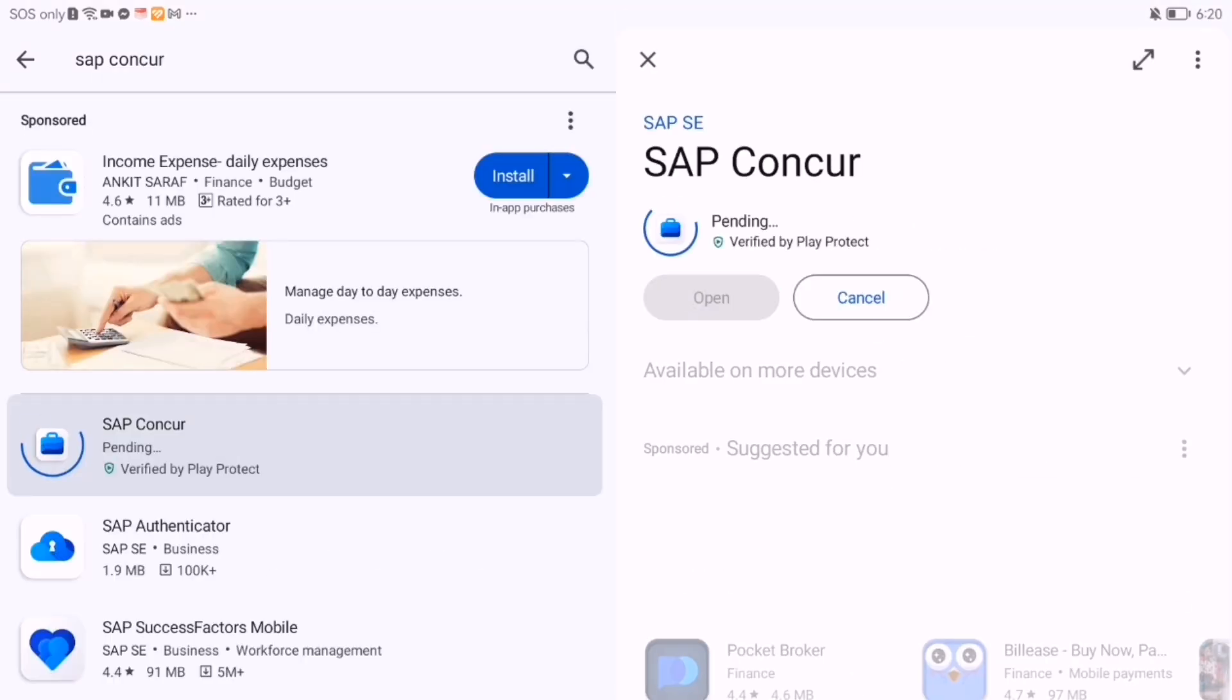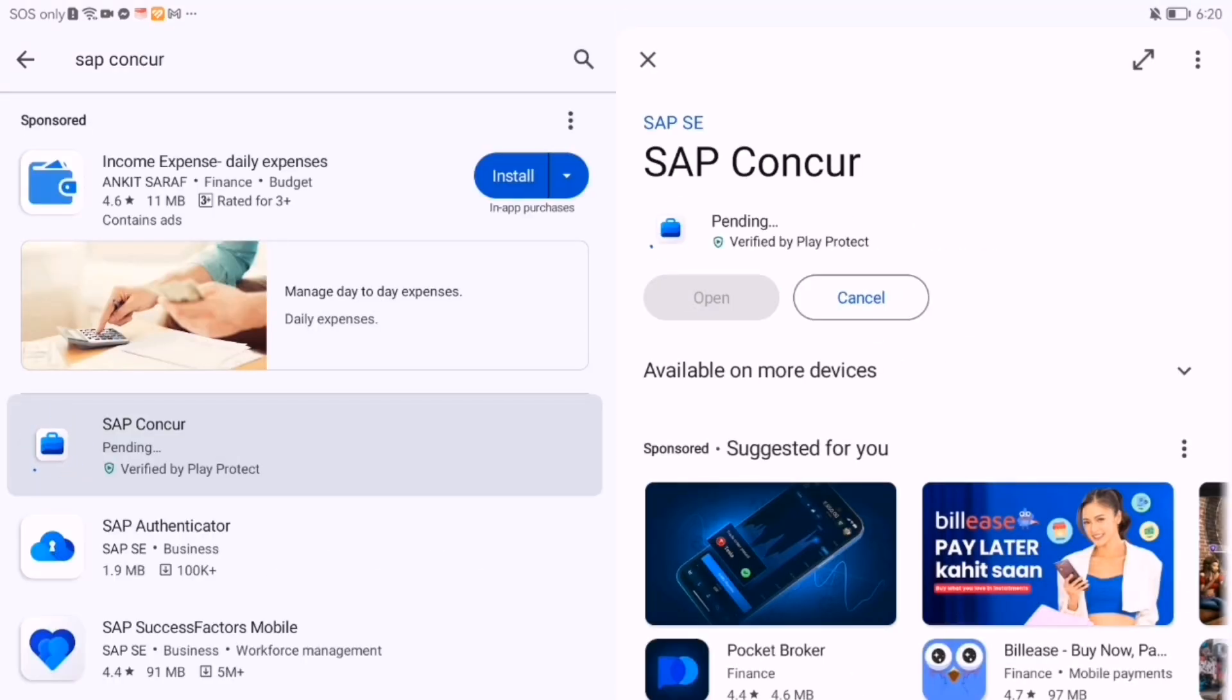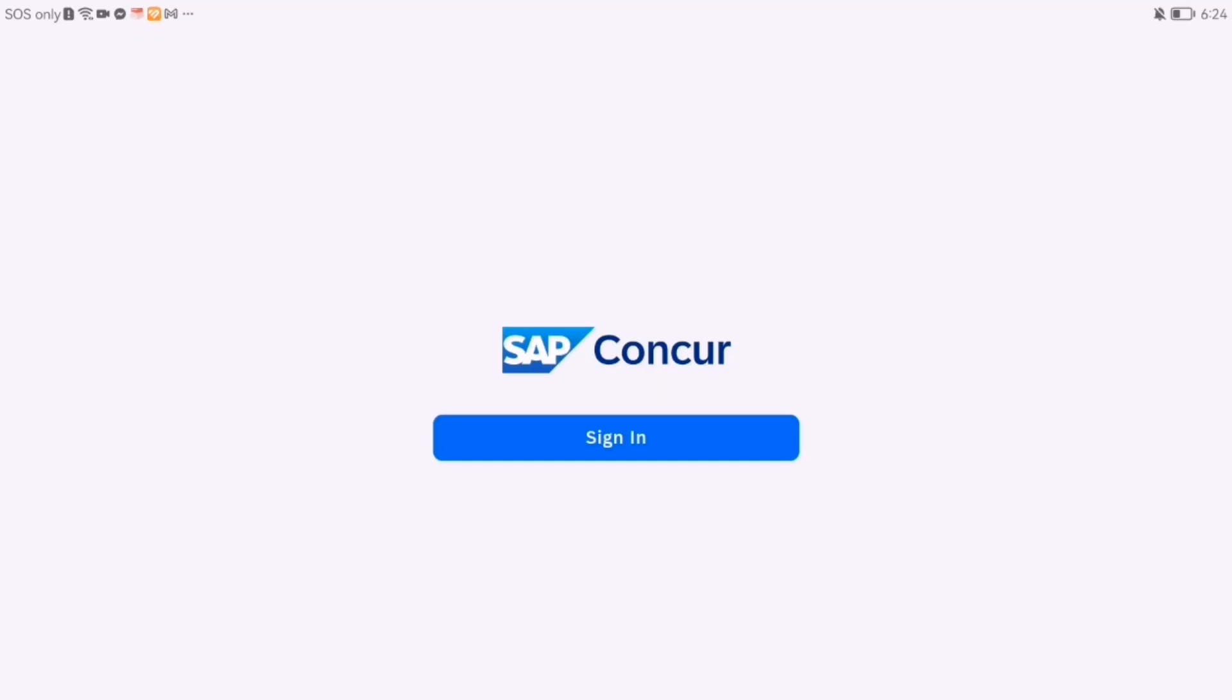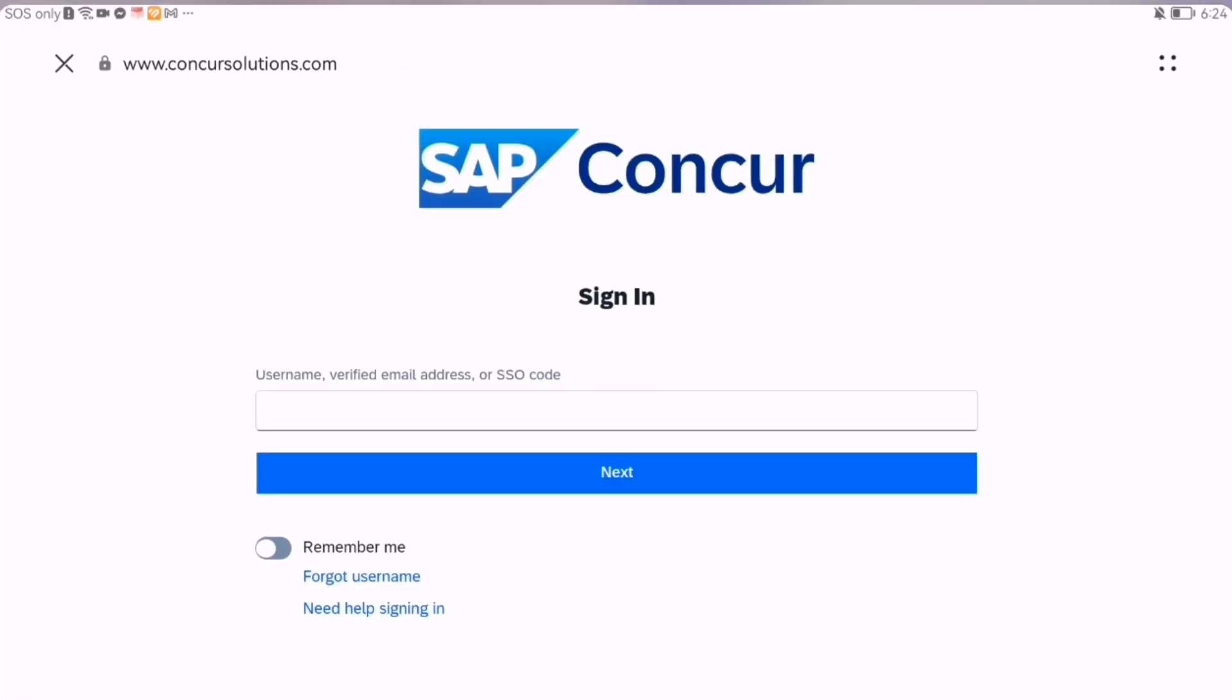Once installed, log in using your company credentials or a single sign-on if enabled.